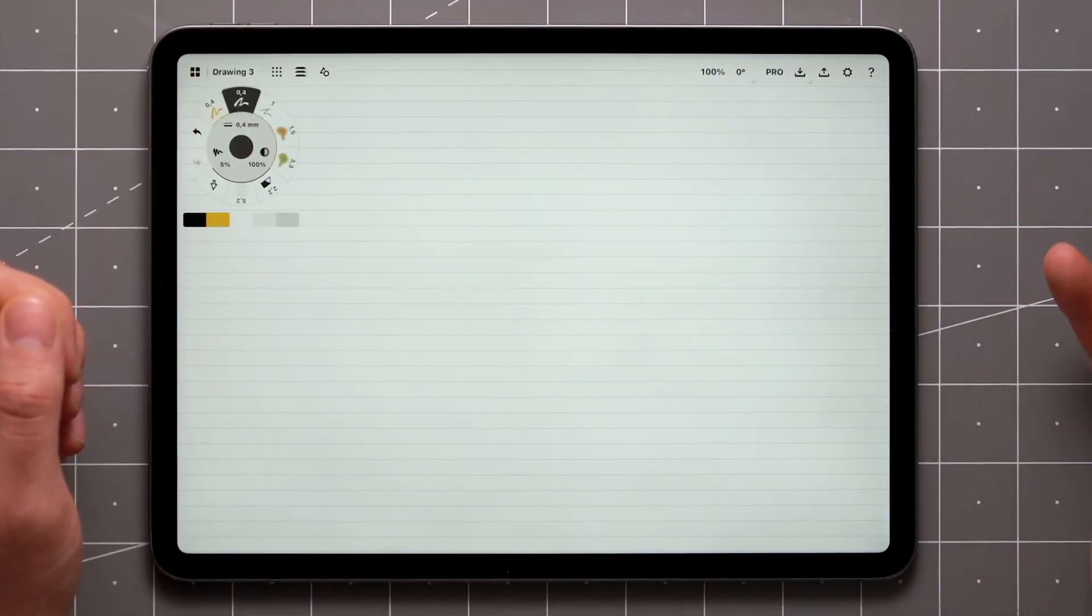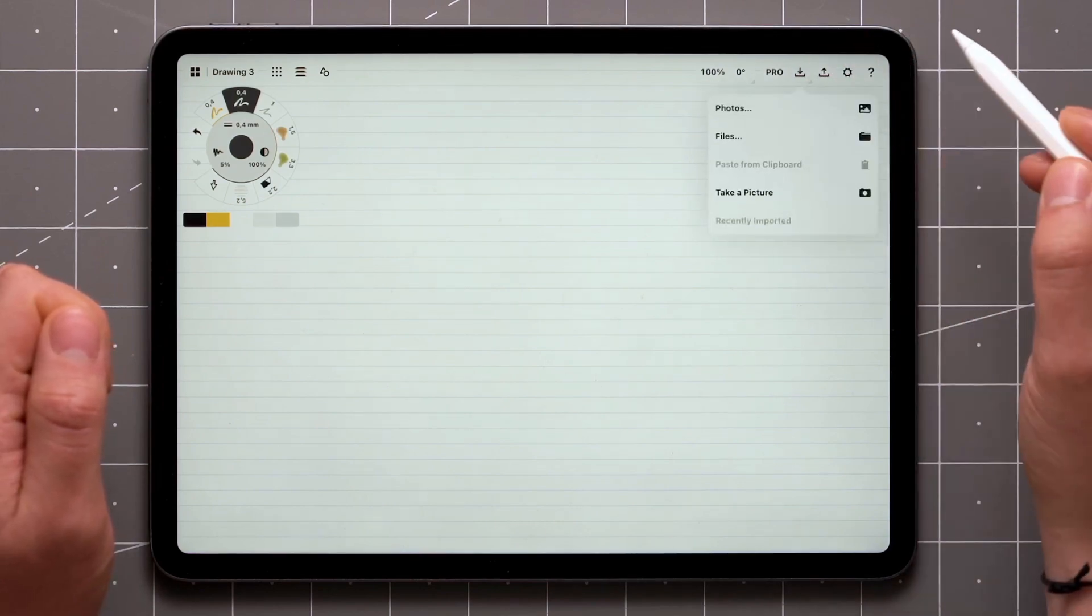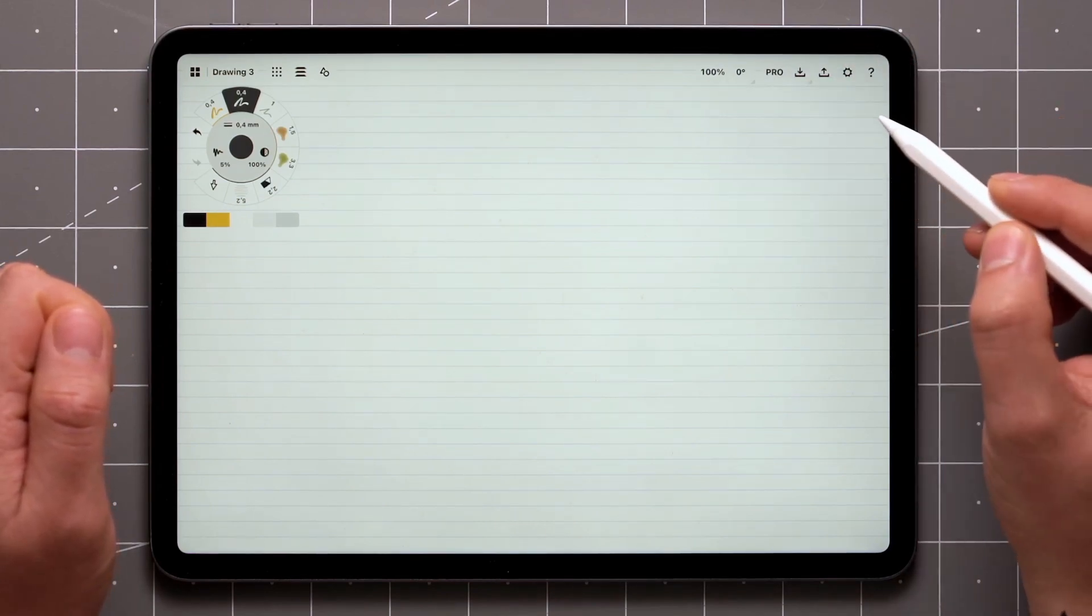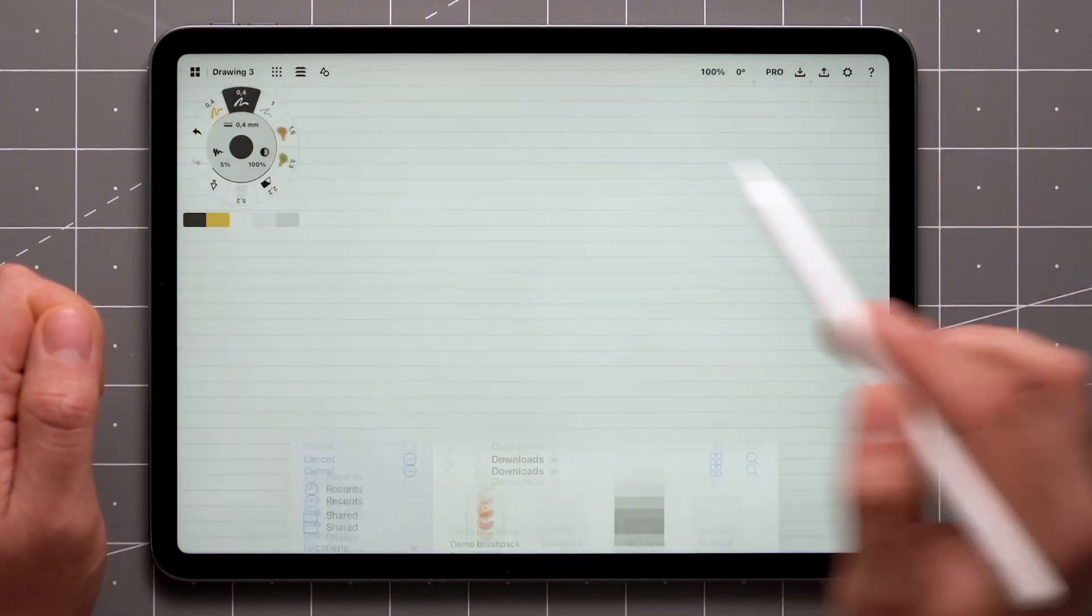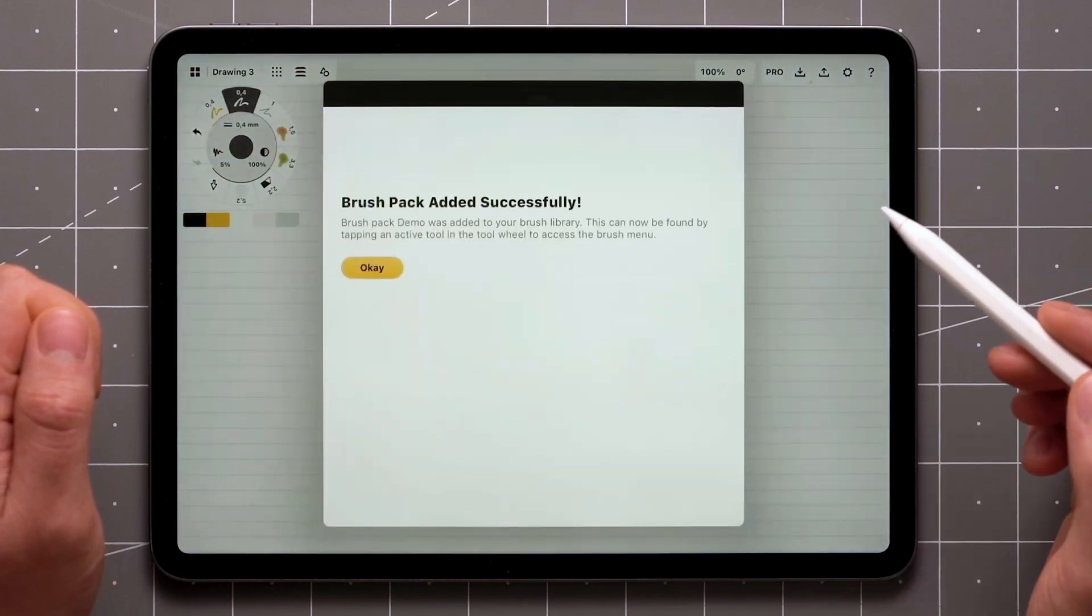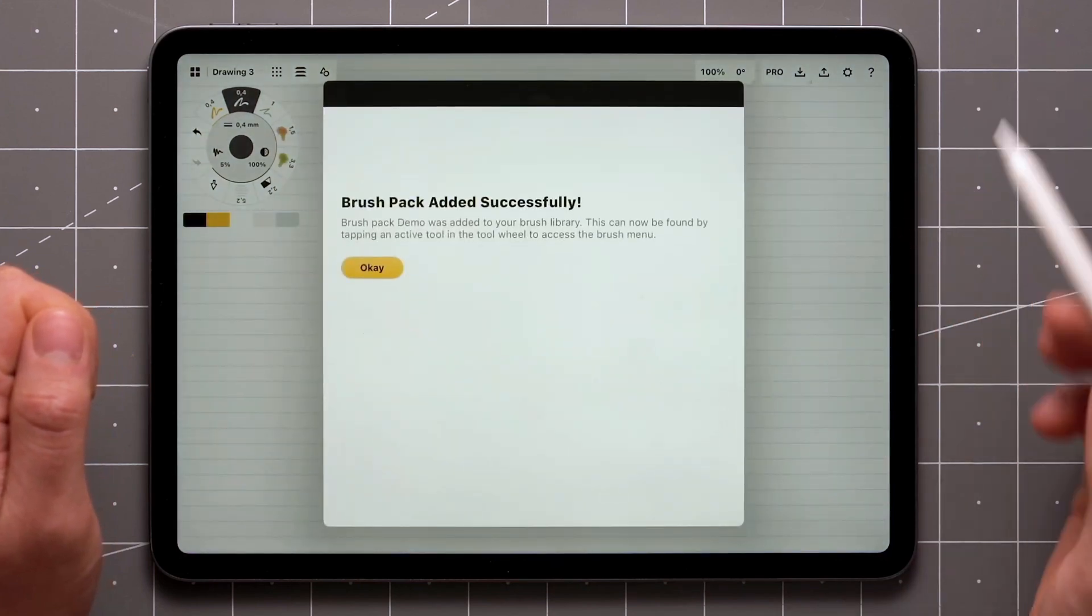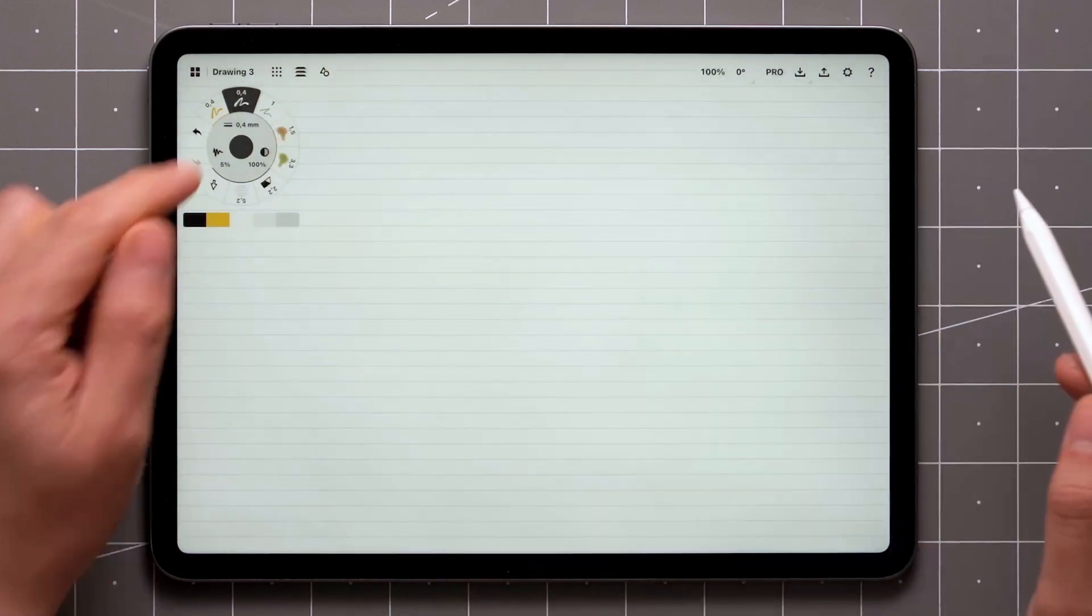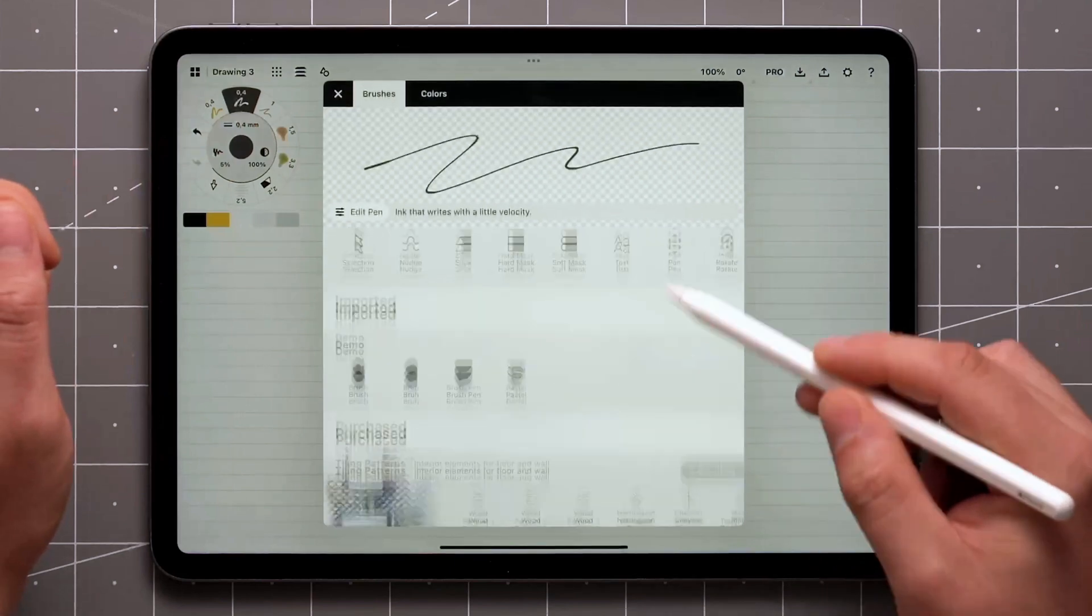To import a .brush pack file, tap the Import menu, then Files, then locate the file and open it. You'll be shown a message that the pack was imported, after which you can find it under the Imported Pack section in the brush menu.